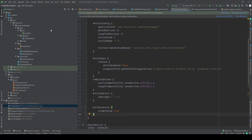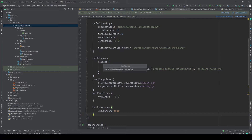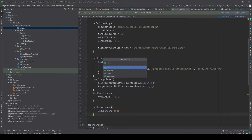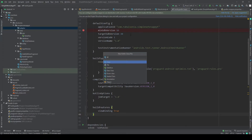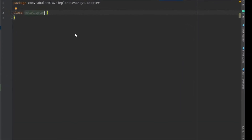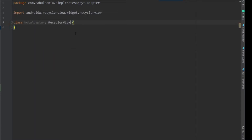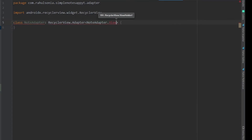Now create a new package and name it adapter. Inside this package we'll make our adapter class — not a Java class, but a new Kotlin class — and that will be NoteAdapter. This class will extend RecyclerView.Adapter and here just write NoteAdapter.ViewHolder.